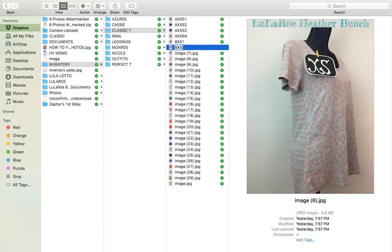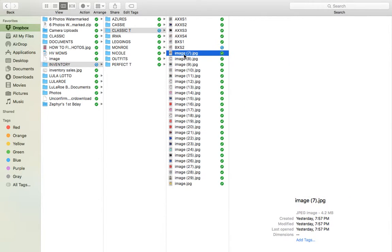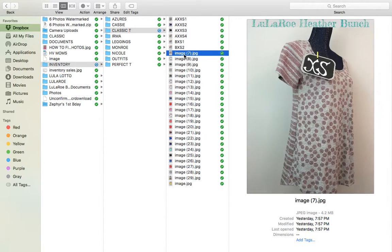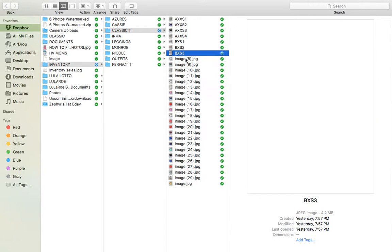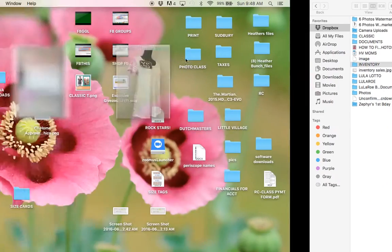And you're seeing how they're going in order now. So B extra small two is next. I'll do a couple sizes and then you can see. Let me get nice and ordered up. B extra small three.